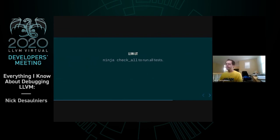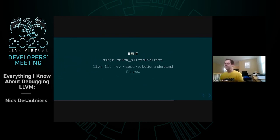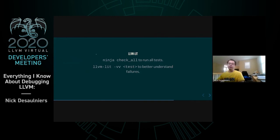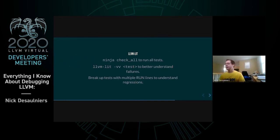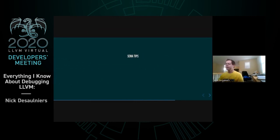LLVM lit is what you use to run all unit tests — ninja check calls it. It runs IR unit tests, C++ unit tests for core class functionality, Python bindings, etc. If you have a test failure, run llvm-lit -vv on the specific test file for more information. Some test files have multiple run lines and it can be tricky to tell which one is failing — I'll copy the test file and delete the run lines that aren't failing to trim down the input and figure out what's going wrong.